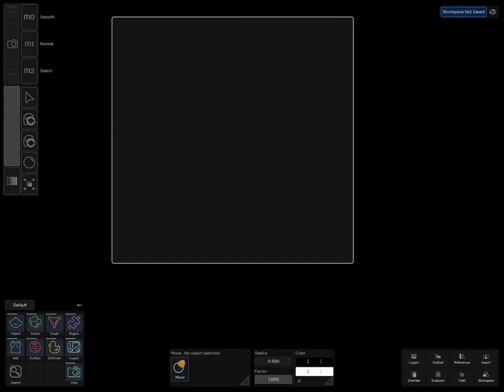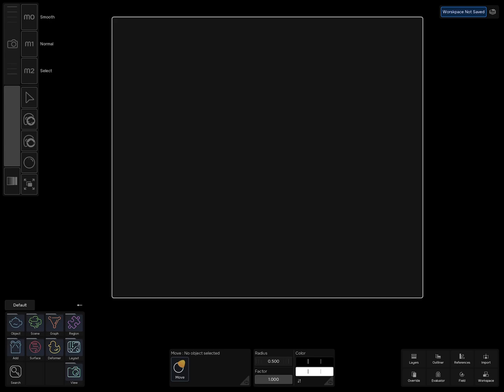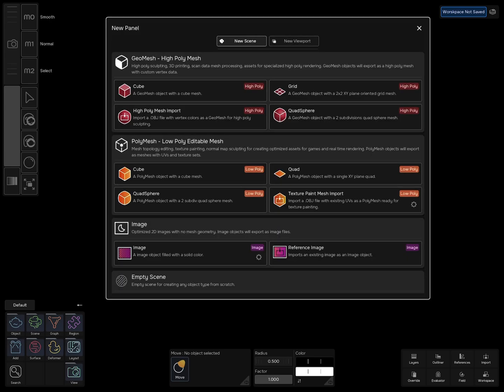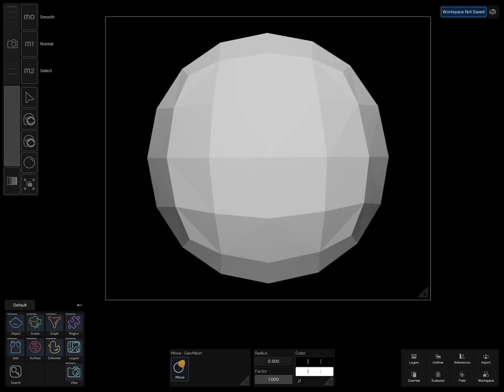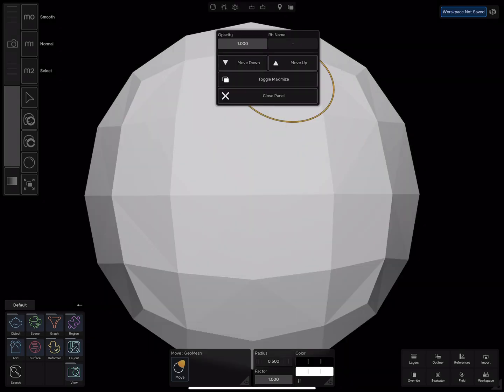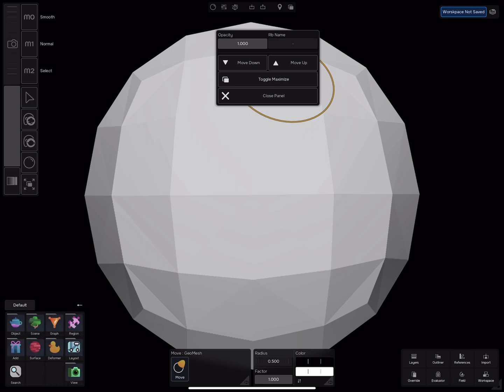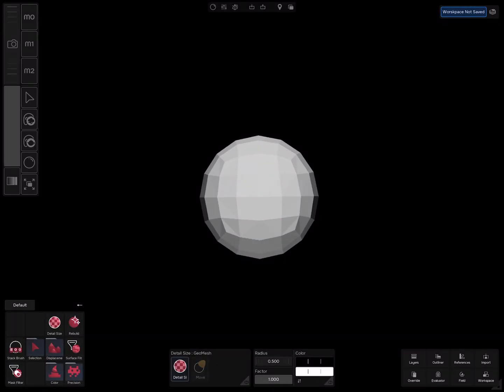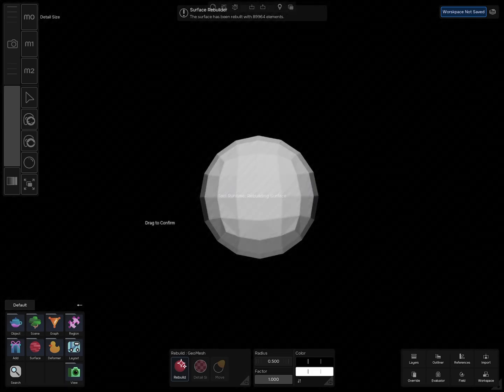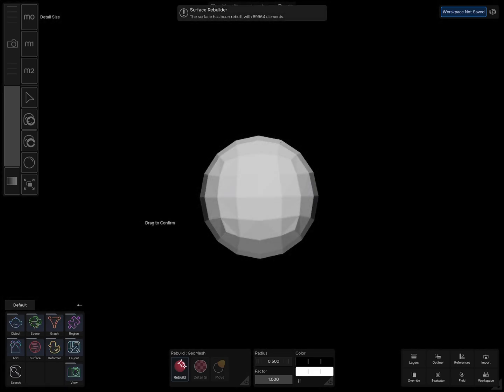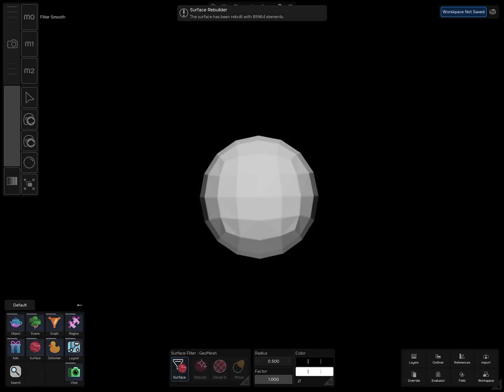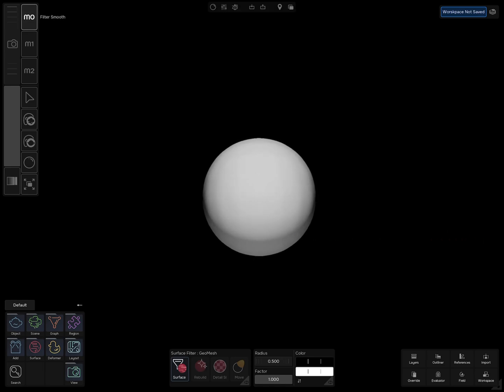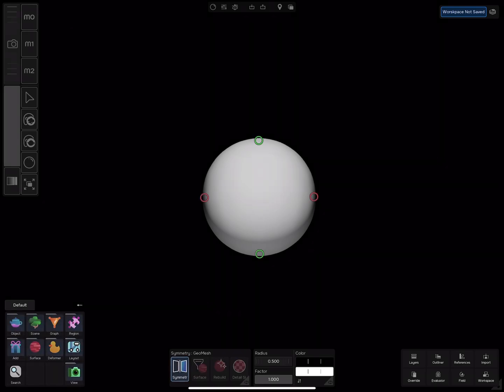Start by creating a panel and add a quad sphere. Increase the details and rebuild. Select Surface, Hold, Filter, Smooth, and drag your pencil. Add Symmetry.